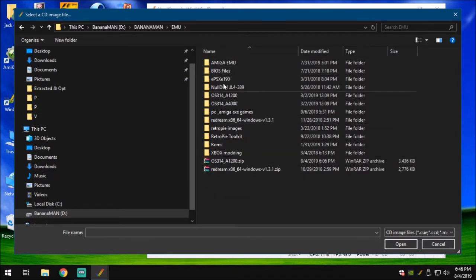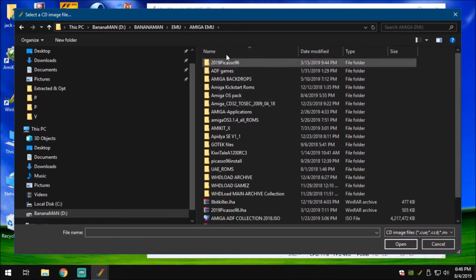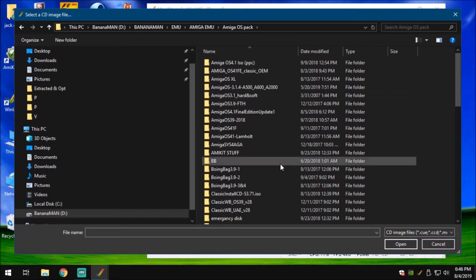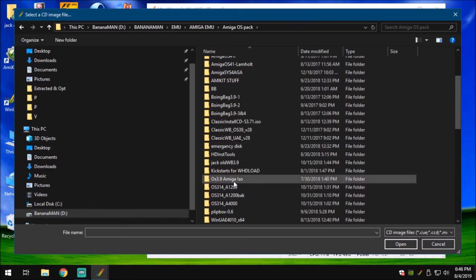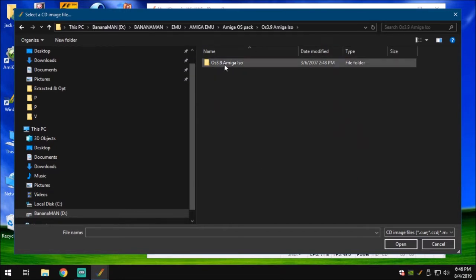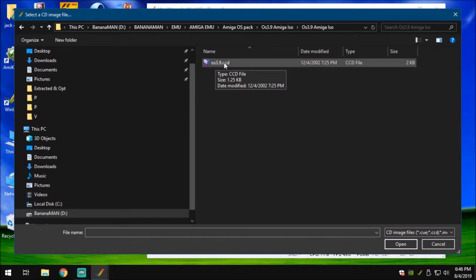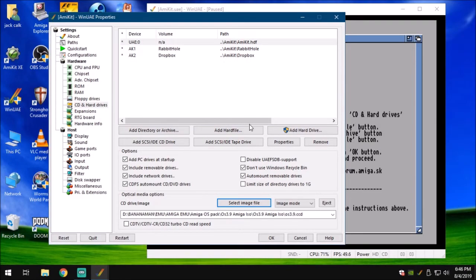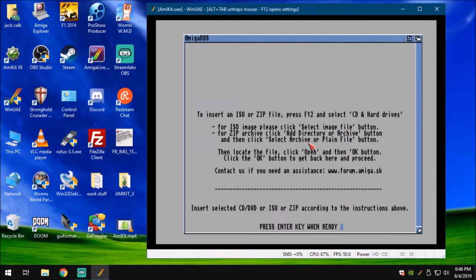I'm going to go to my Amiga emulation section. I'm going to find my Amiga OS packs. This is where I have all of my ISOs and stuff. I'm going to go down here and I'm going to find OS 3.9 Amiga. I'm going to use the 3.9. You can use 3.1.4, but I'm using the 3.9. Up to you. I'm going to click the OS 3.9 image, go into there. There is my OS 3.9 image right there. Yours might be named ISO whatever. Mine is a CCD. WinUAE understands that. Once you're done with that, you're going to hit OK.